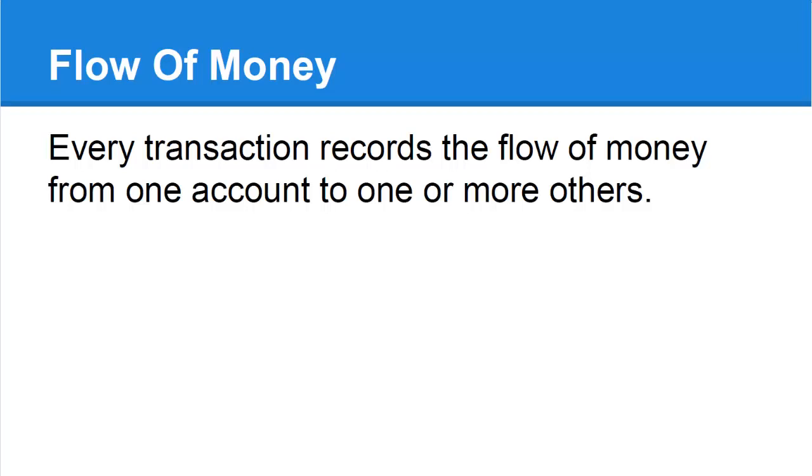It is called double entry because two entries are the minimum required to record the two accounts involved in every transaction.